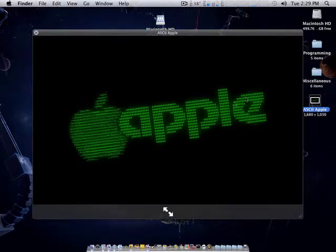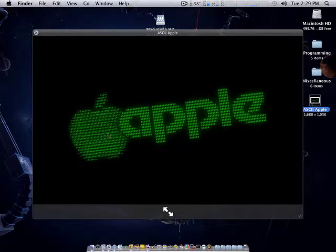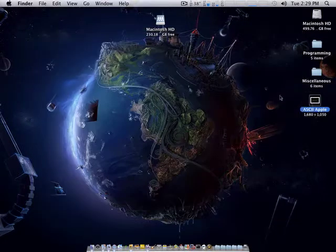I believe it was this background here. You can see it's like little letters and whatnot make up the Apple logo and the word Apple. So I'm just going to show how to do that real quick. It's pretty easy.